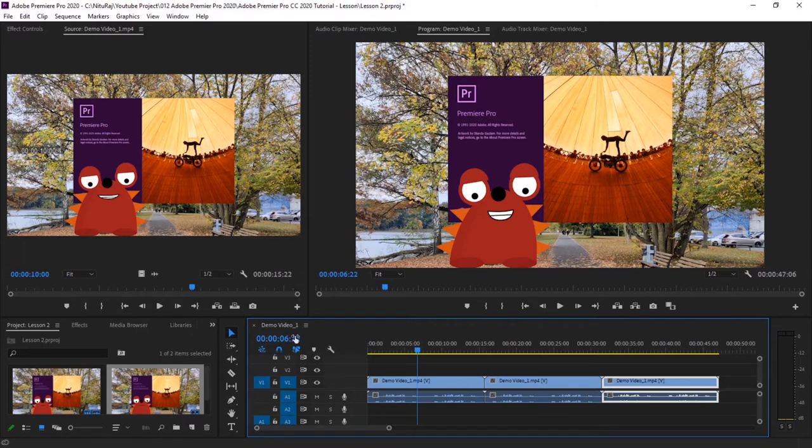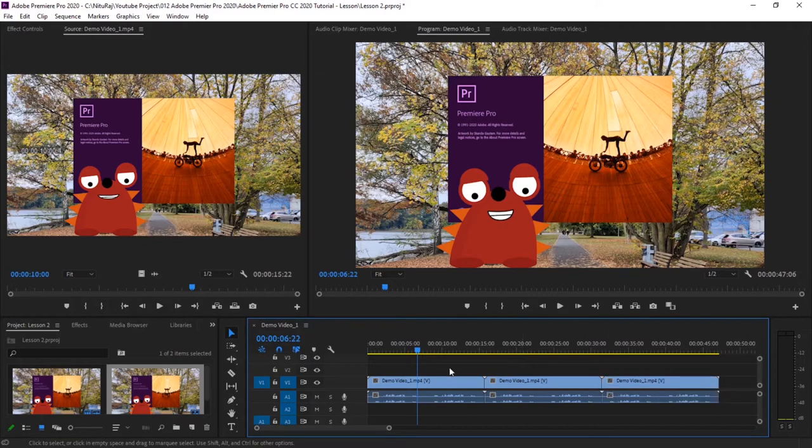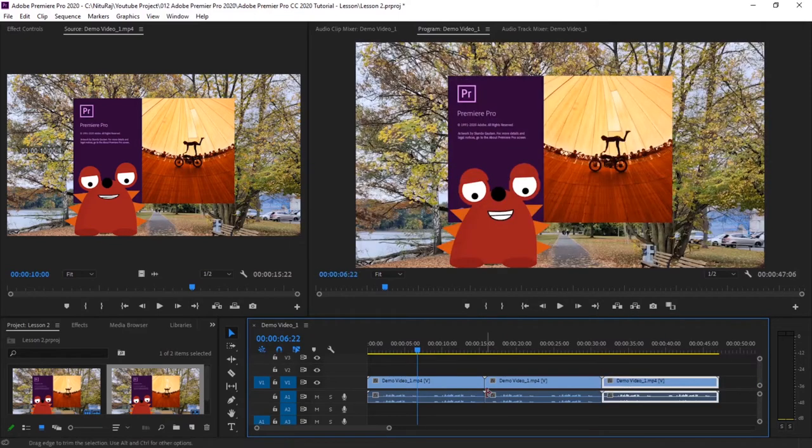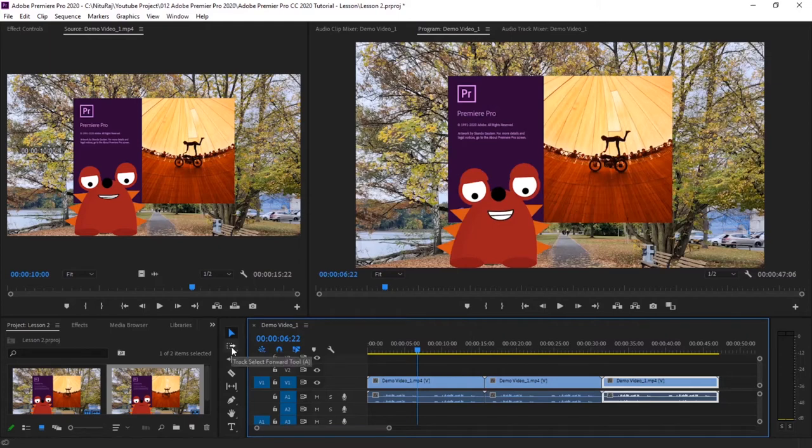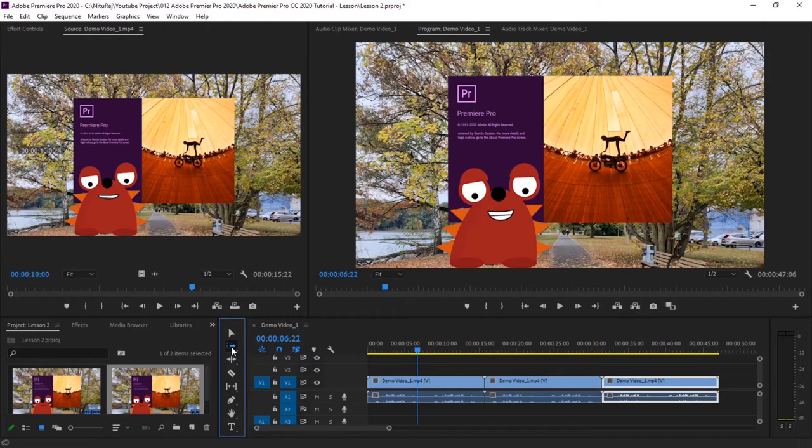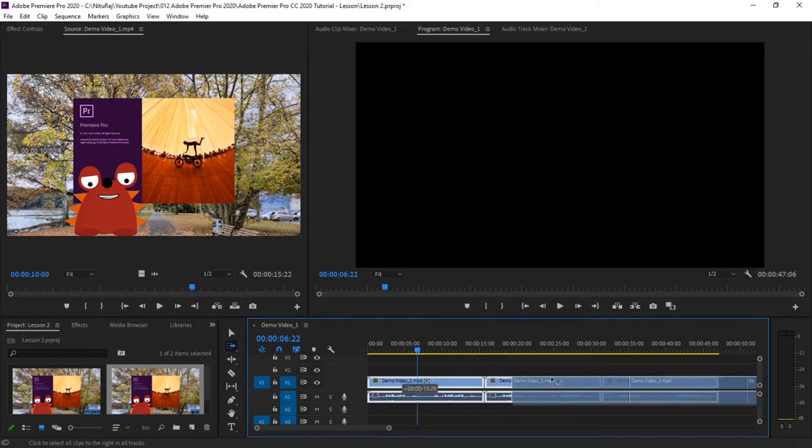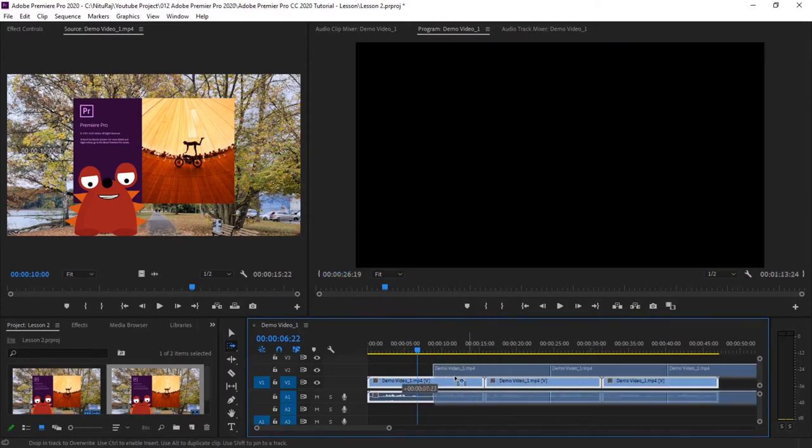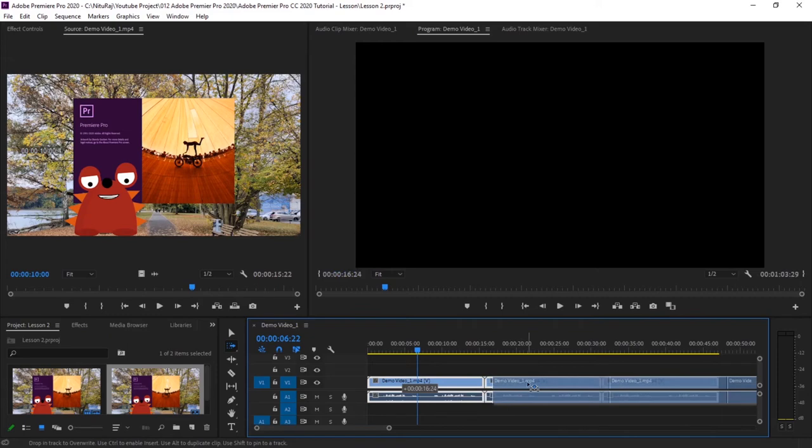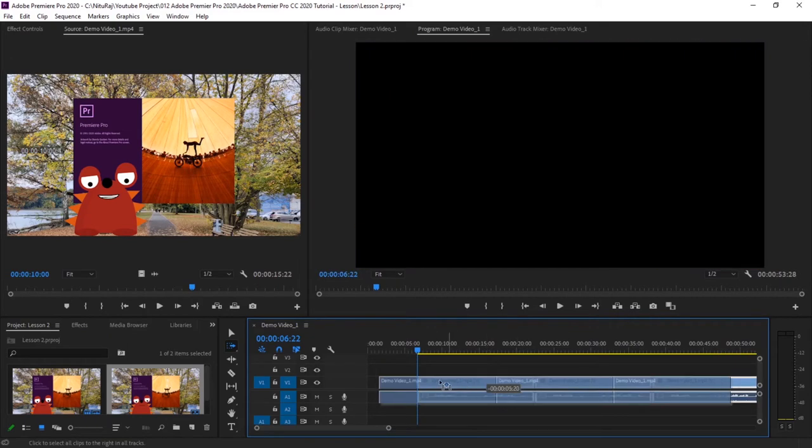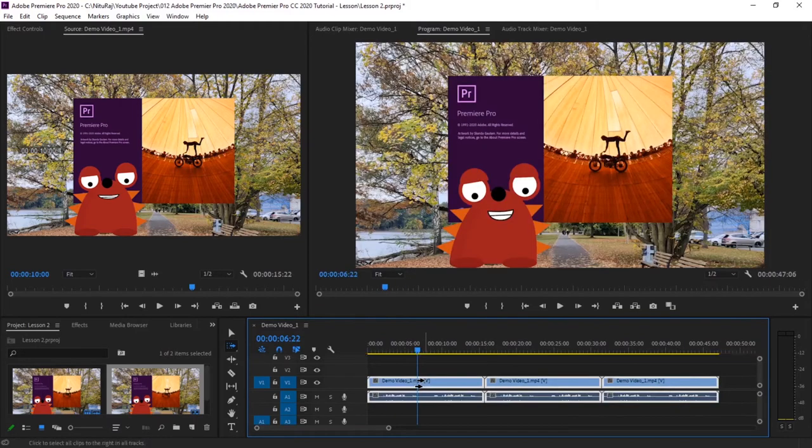Some of the next important features are this track select. If you want to move this entire section of film after editing, if you want to shift it right or left, in such cases this track selection works. You have to select on the first clip from where you want to move, and then just select it and move it right or left. See, entire section moves.